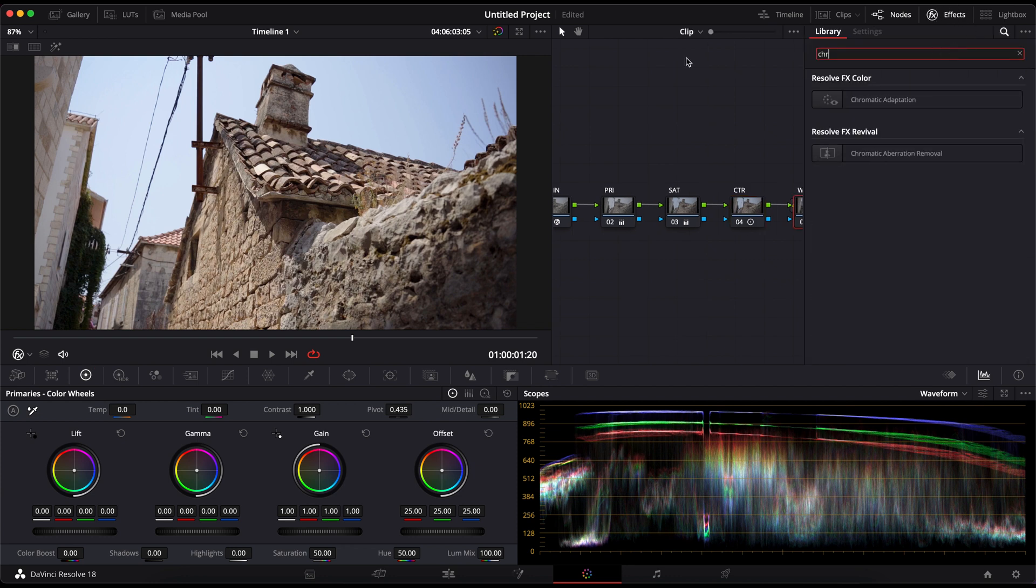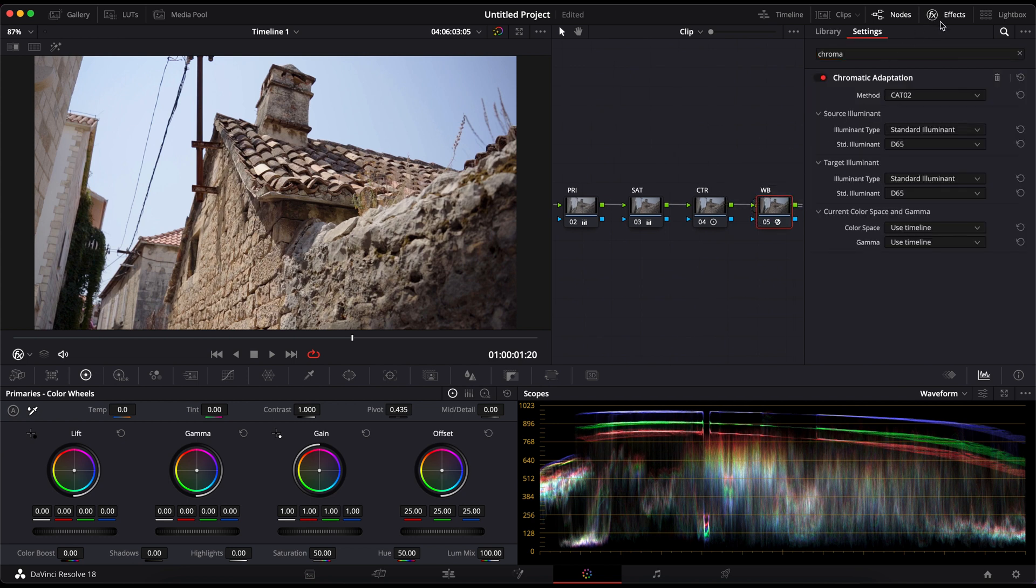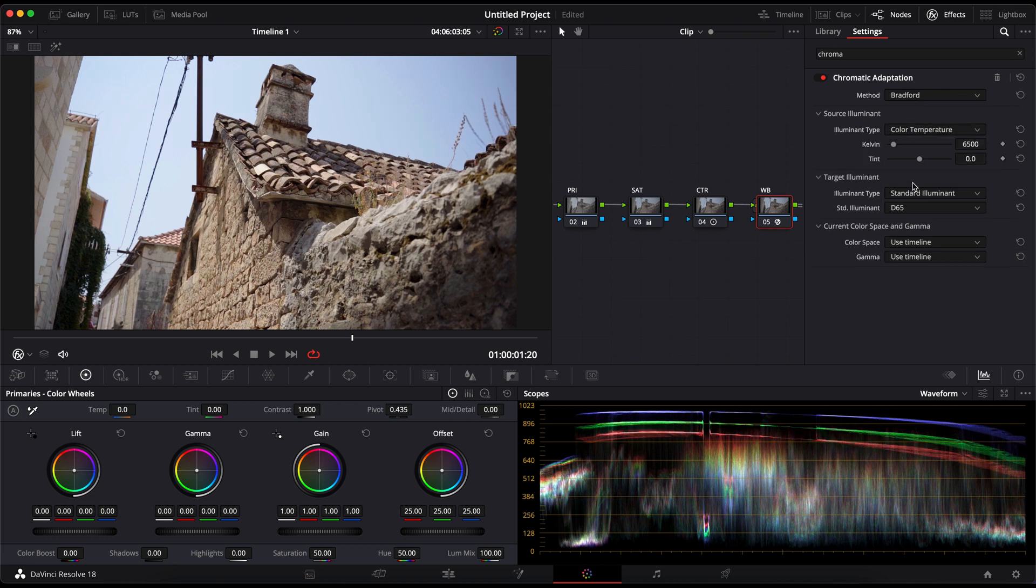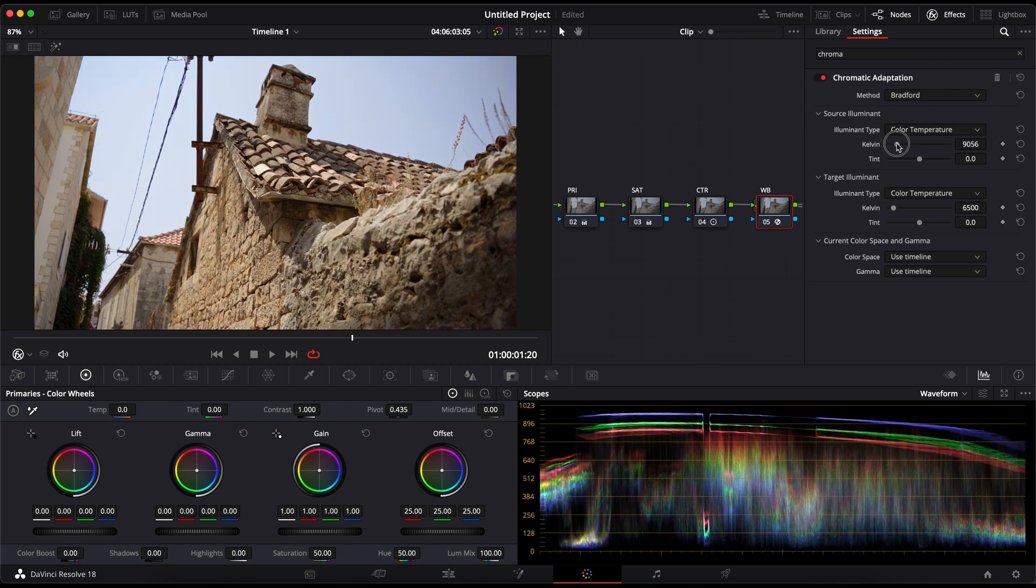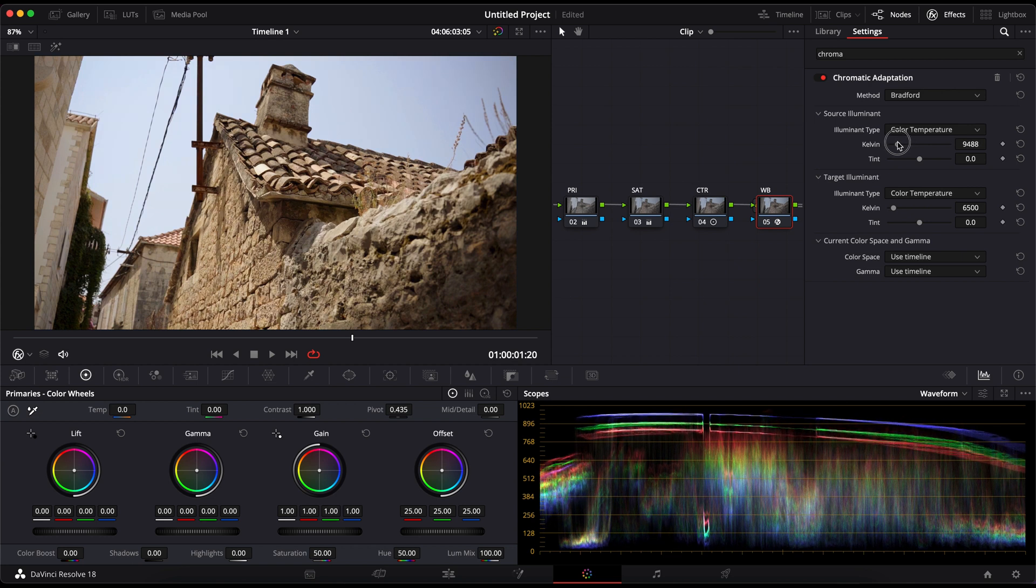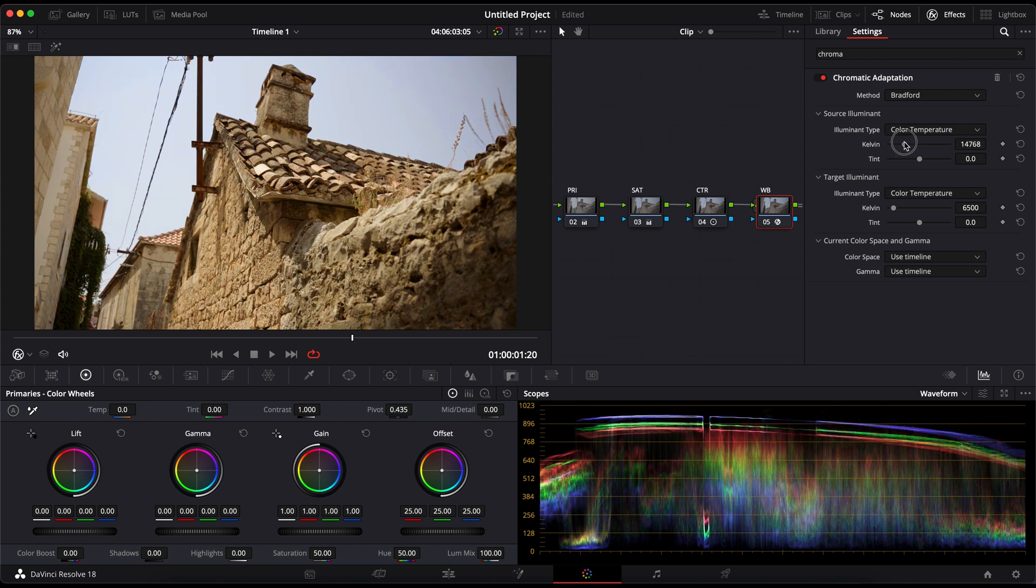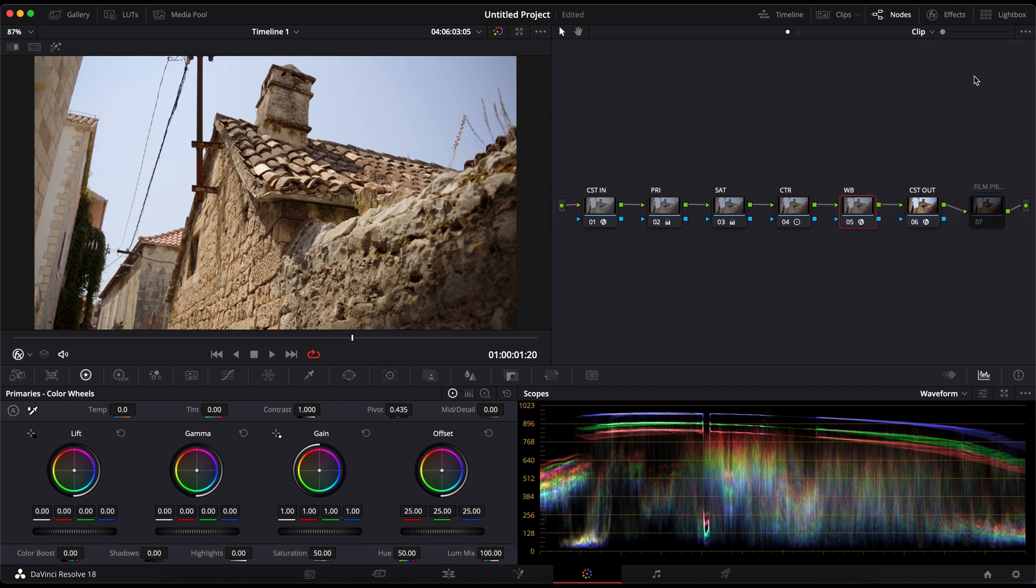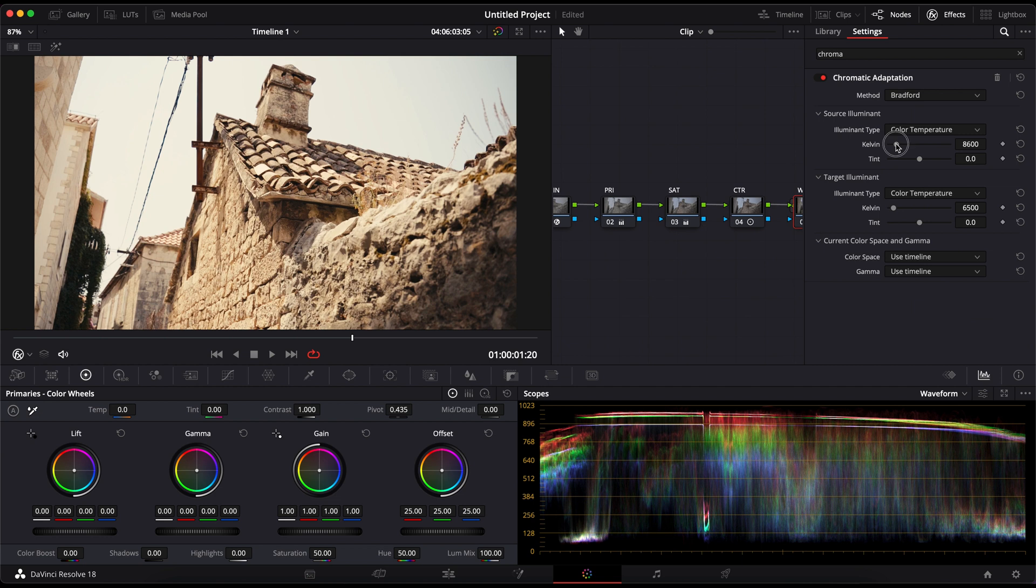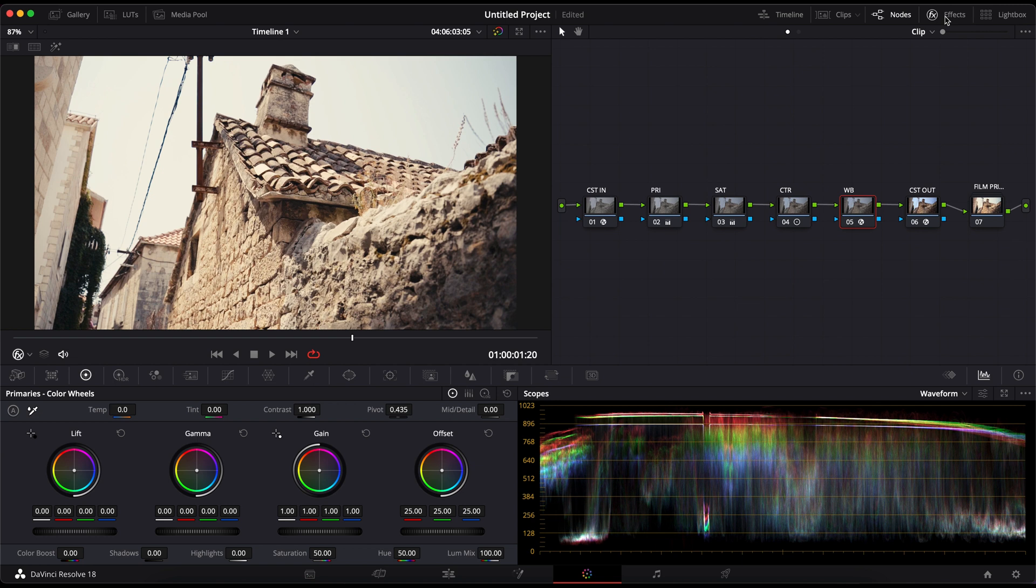After that, I will correct the white balance. For the white balance, I use the chromatic adaptation effect by changing the method to Bradford and the illuminant type to color temperature. I can adjust the white balance by its kelvin. I really like this way of correcting the white balance. With using the temperature slider, you're just pushing yellow or blue into the image. By using the chromatic adaptation, you are actually changing the temperature in kelvins. As you can see, there's a lot of blue in the highlights, but that's because I haven't enabled the film print LUT. As you can see now, everything is quite balanced and it's looking good.